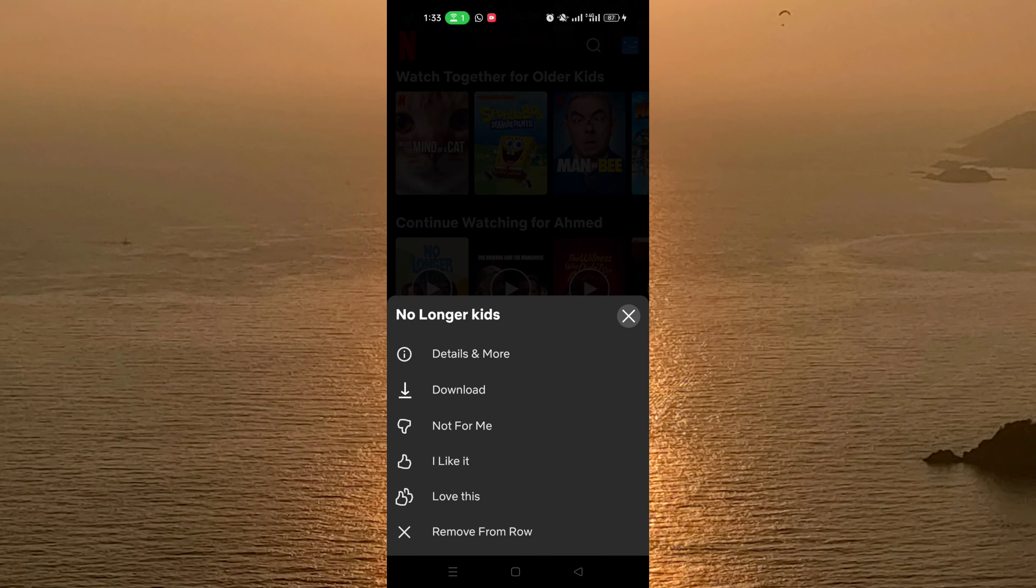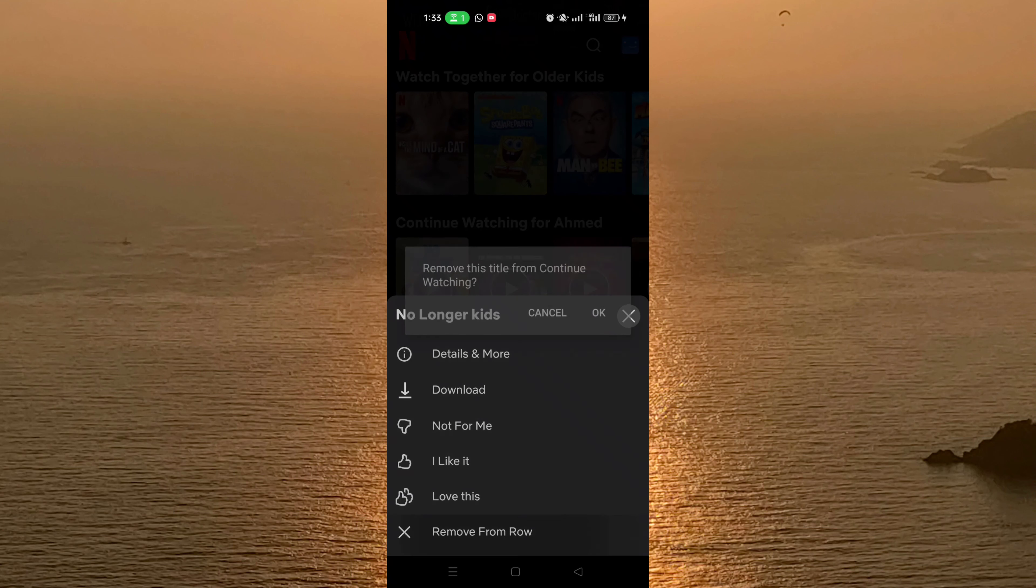As you can see here, the last option is remove from row. You just need to click on it.